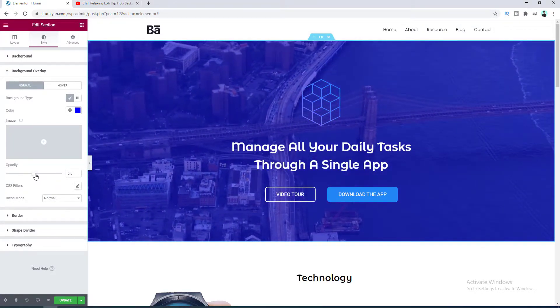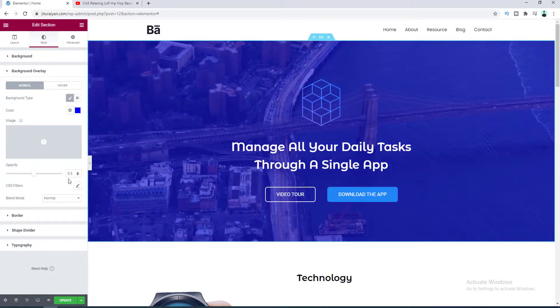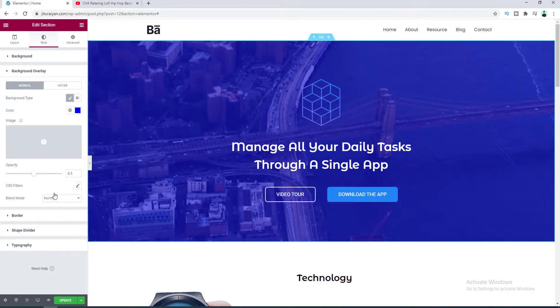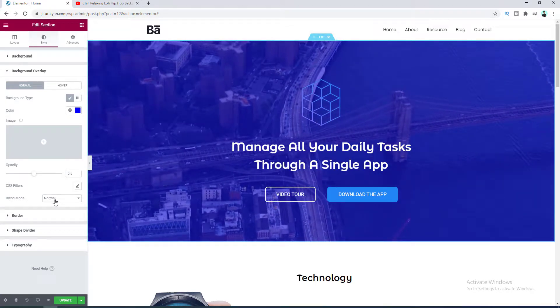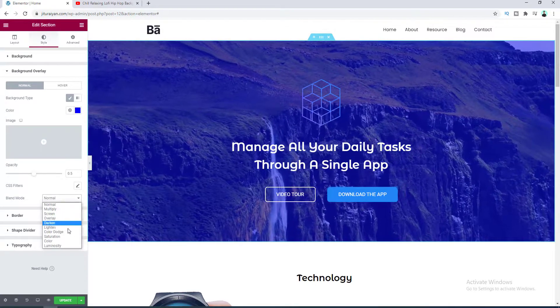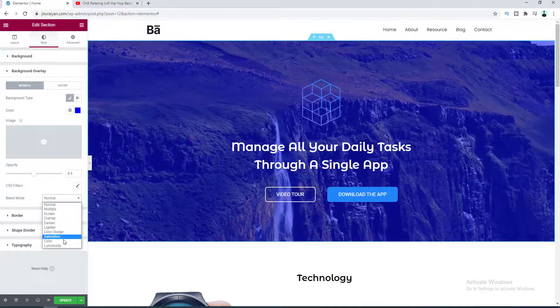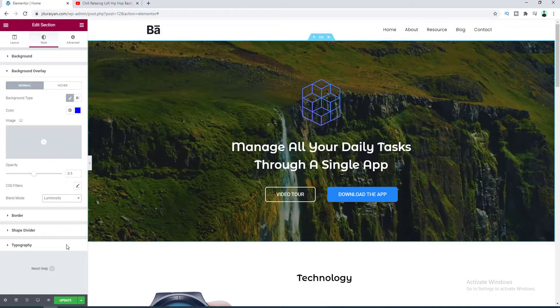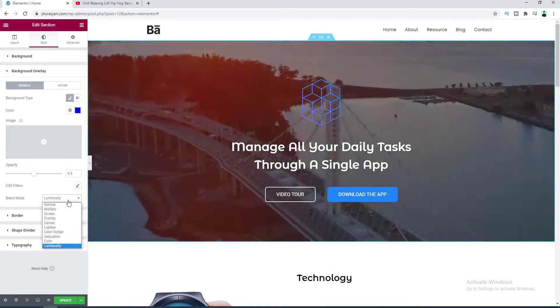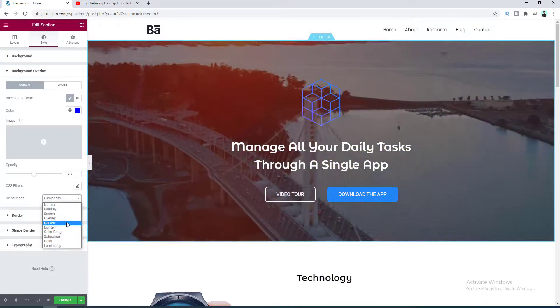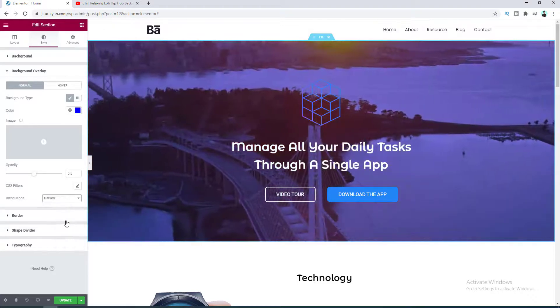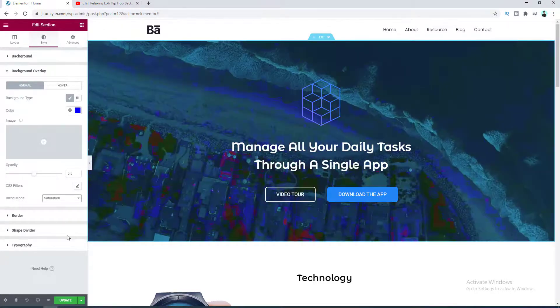Okay, and then from here you can also play around with some blend modes like if you set it to luminosity this will look like this or make it to darken or saturation.